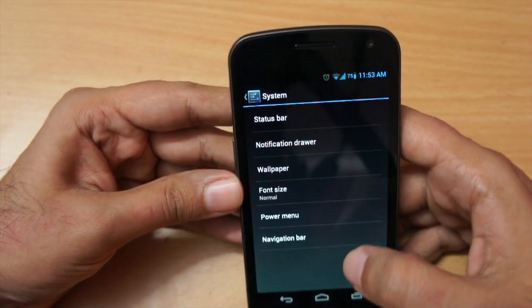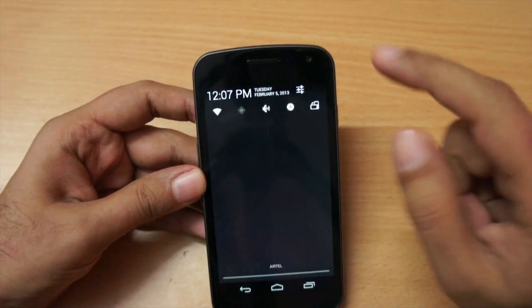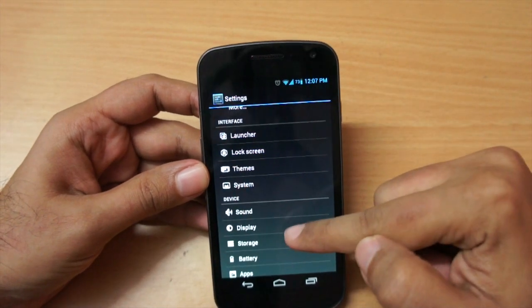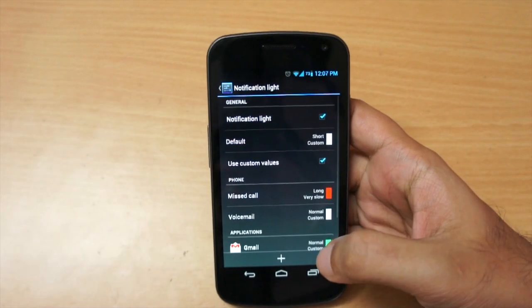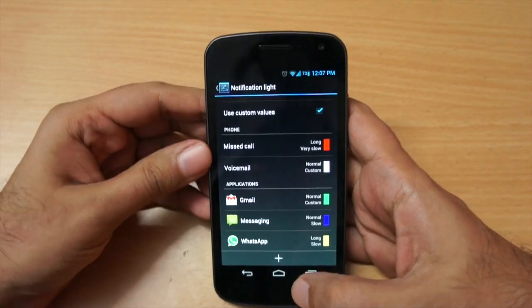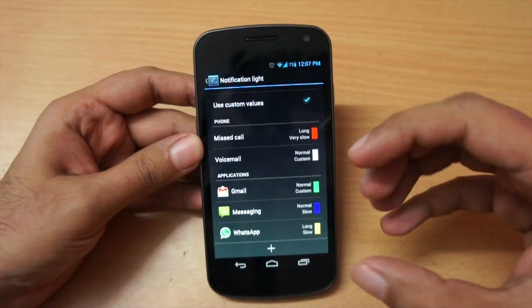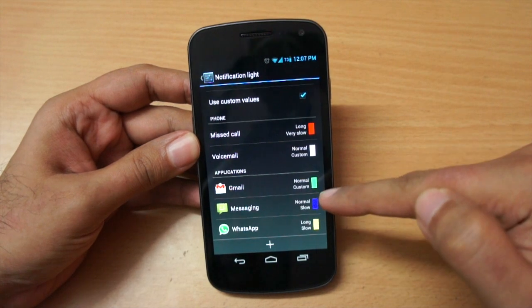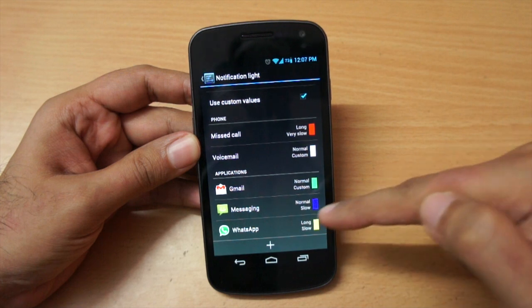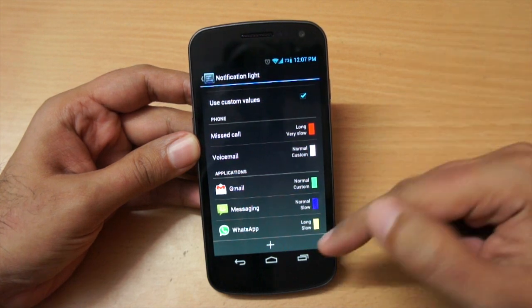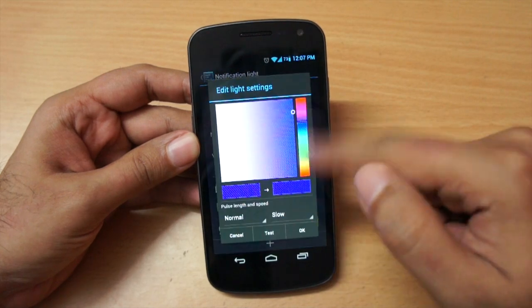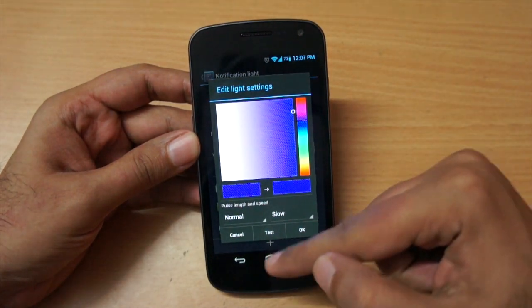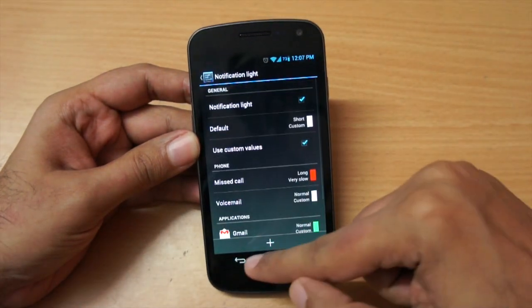Another cool addition in settings is if we go to the Display option, you can see the Notification Light option. Using this you can easily customize the LED notifications on your Galaxy Nexus. For Gmail I have set it to green, for SMS it's blue, and if I get a WhatsApp message the LED light will glow yellow. It's completely customizable - if you click on it you can select whatever color you want.